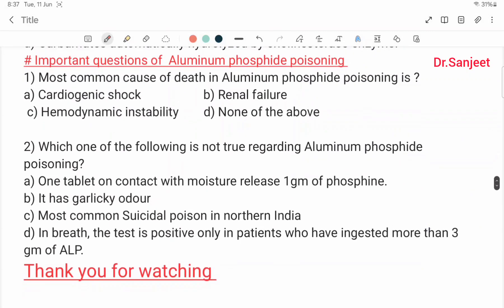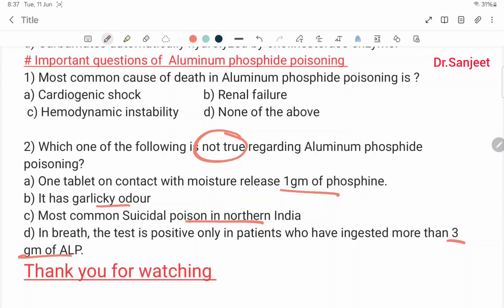Important exam questions: the most common cause of death in aluminium phosphide poisoning is cardiogenic shock, adrenal failure, or hemodynamic instability. Regarding which statement is not true about aluminium phosphide poisoning: one tablet on contact with moisture releases 1 gram of phosphine; it has a garlic odor; it is the most common suicidal poison in northern India; in the breath test it is positive only in patients who have ingested more than 3 grams — this last statement is not true, as the threshold is more than 6 grams.